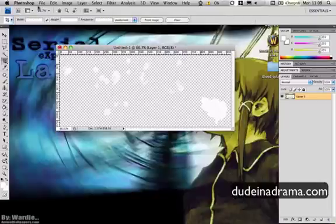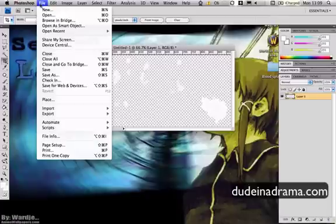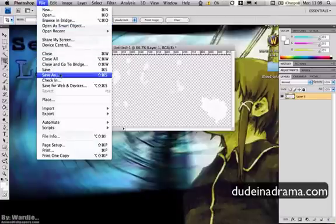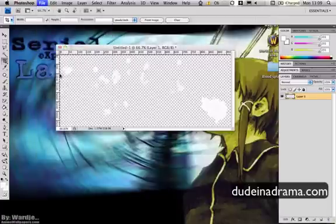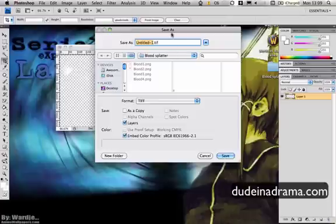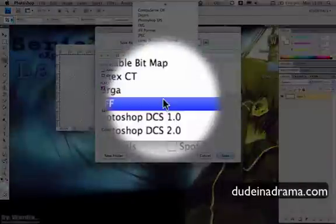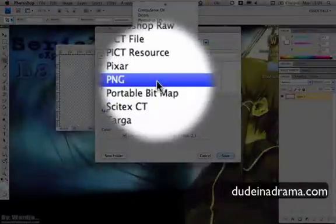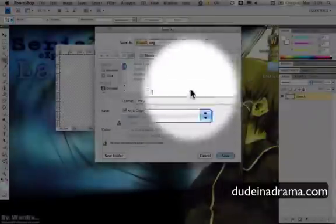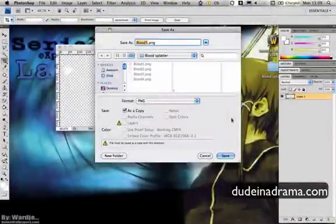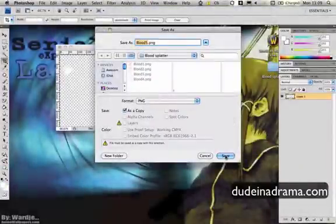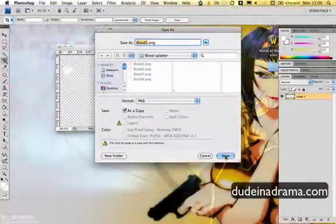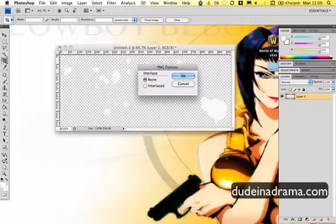Now we're going to save this image, but we're going to have to do it in a special way. Save as and then just call it Blood 5. Now the important part is to make sure you save it as a PNG, because that will record all of the transparency data within the image. Then you just click Save, then OK.